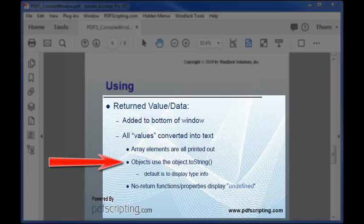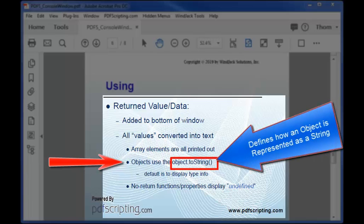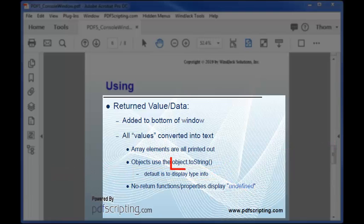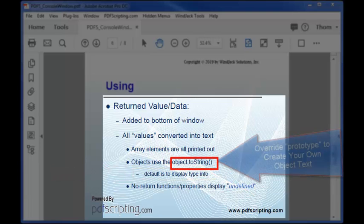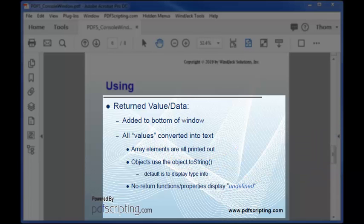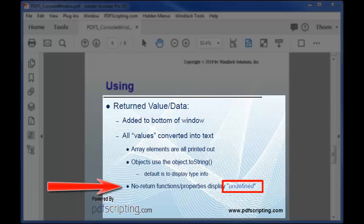There's a function built into all objects named toString which is responsible for converting the object into a string. By default this function returns the simple description string we just saw. But some objects override this function to print out more useful info and that's something you can actually do for your own developer defined objects. In the case where execution has no return value the console returns the word undefined.